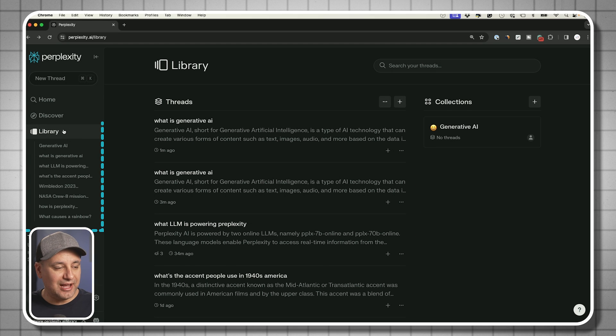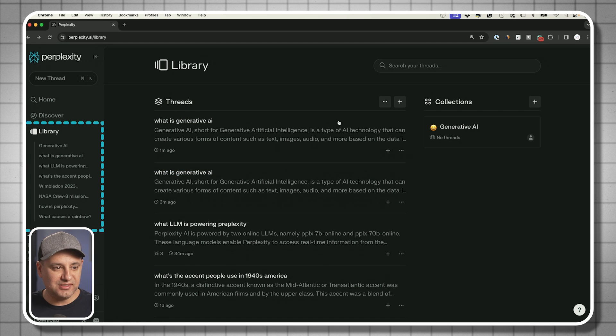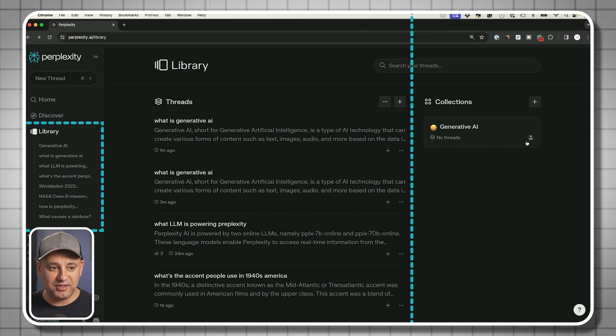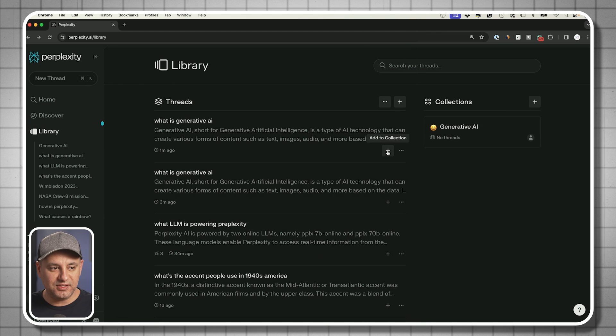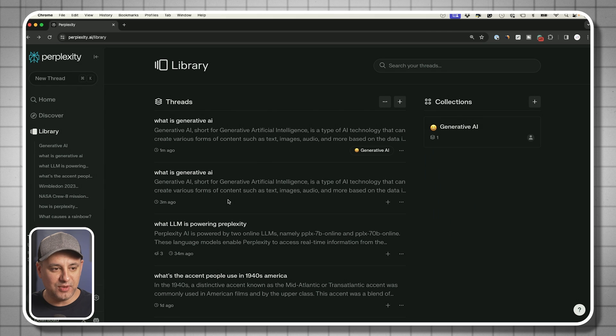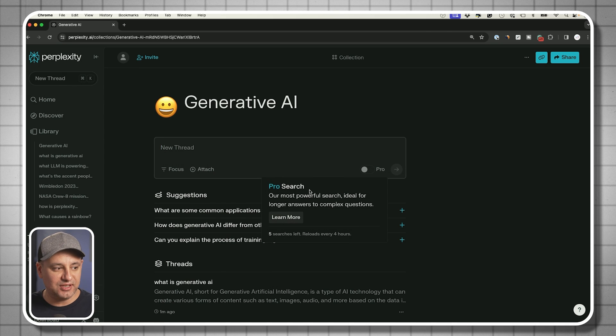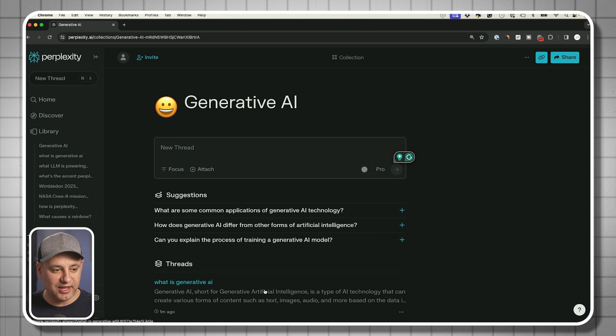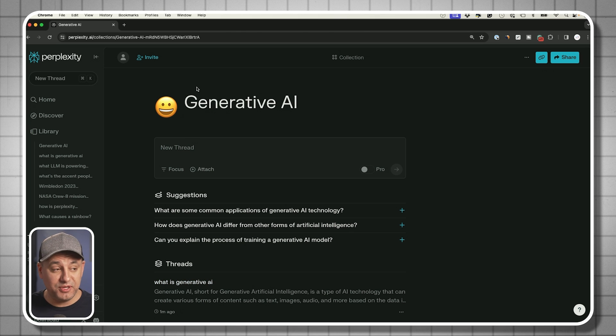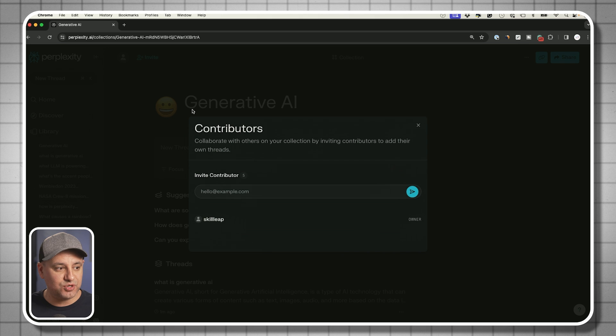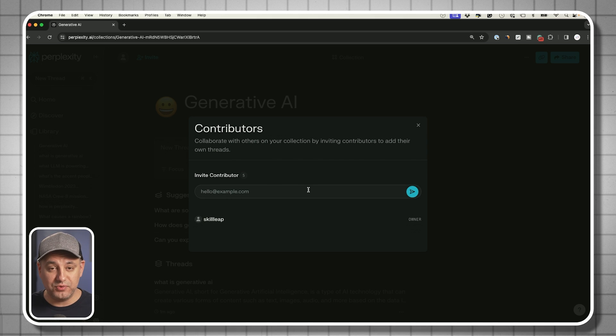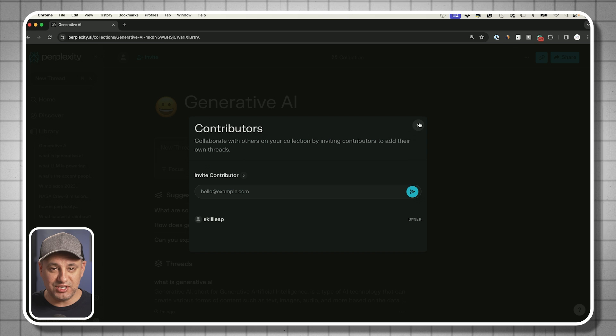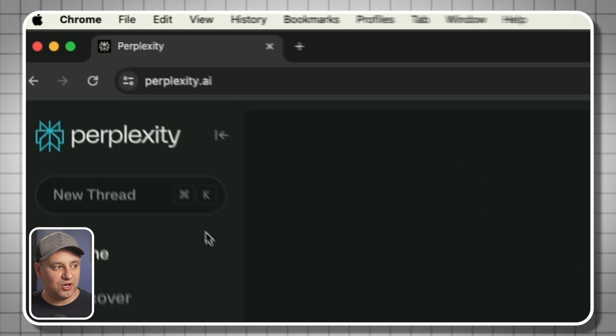If you go to the libraries tab, you're going to see all your recent conversations that are called threads and you'll see your collection. I could press this plus sign and add it to my generative AI collection. If you want to collaborate with other people, you could press this invite option right here and send them a link and they could join you inside of these conversations and inside of those collections.